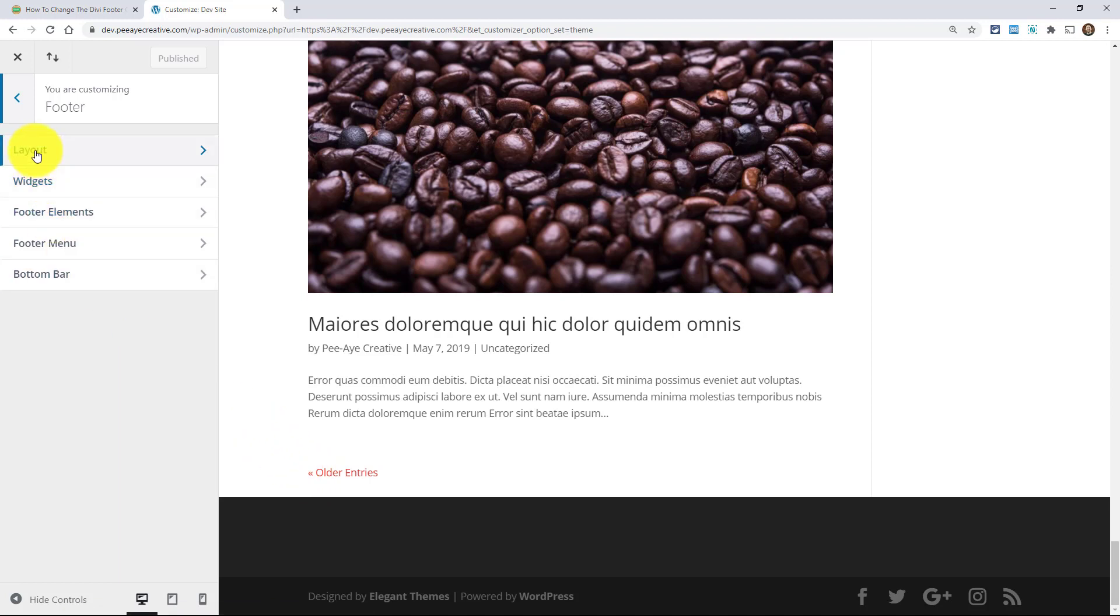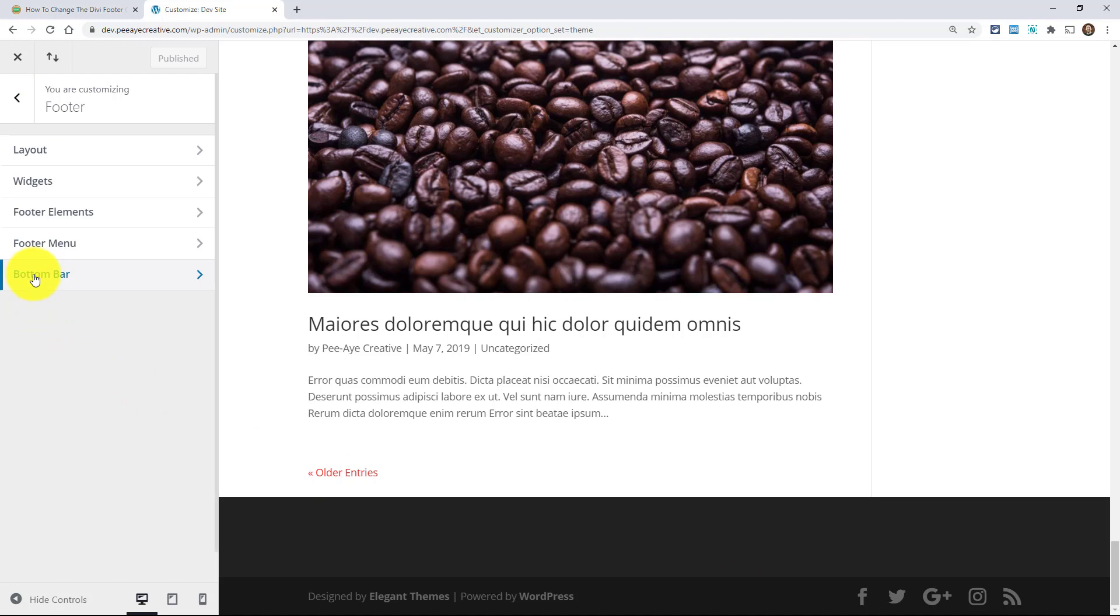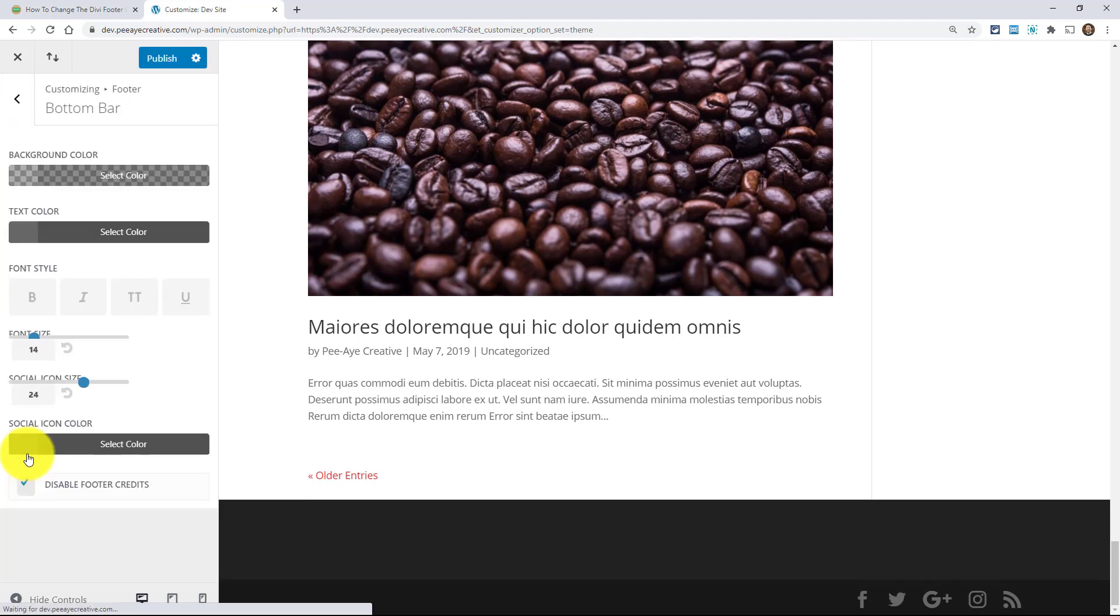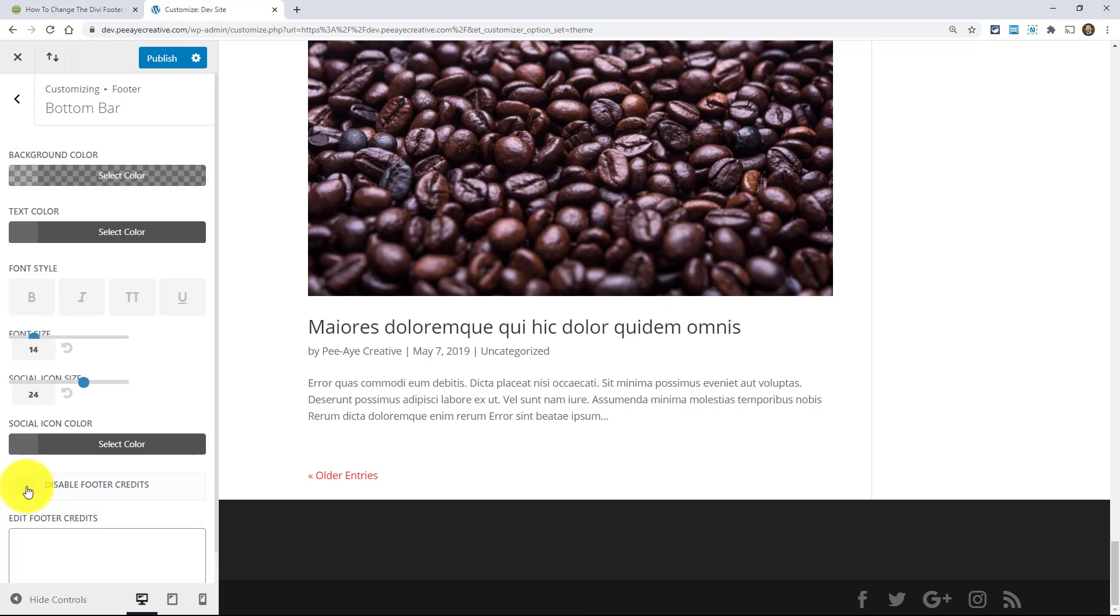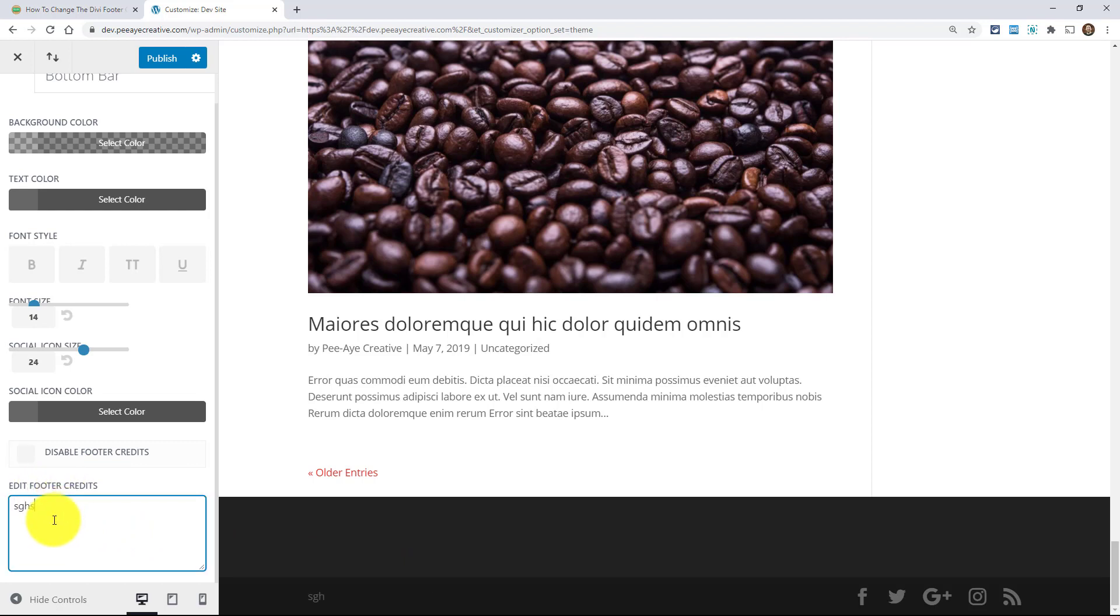And when you open that up, you get a couple of different options here. I'll just scroll down here quick. Alright. So the one that we would be looking at is actually called the bottom bar because this other section is actually the footer widget area. So the bottom bar is actually where we need to be opening up and looking in. So here you can see the background color and text color and different things like that. Right here, disable footer credits. You can just click that and they go away. They have an option for you to do that. I'm not really sure. It just seems like it's a standard thing.